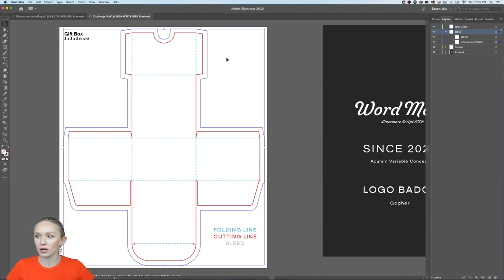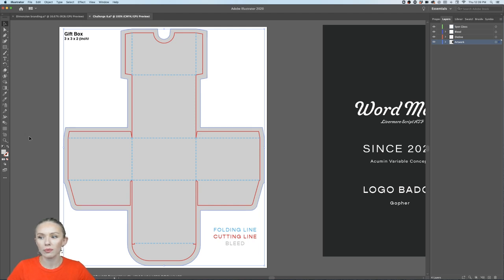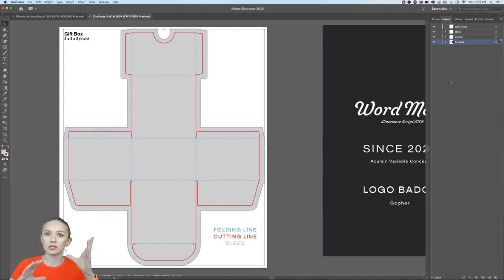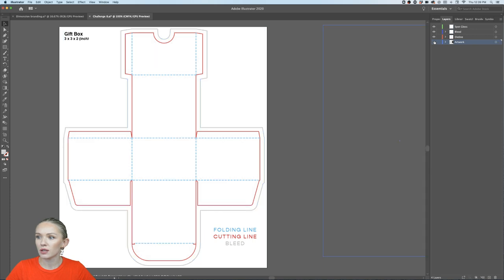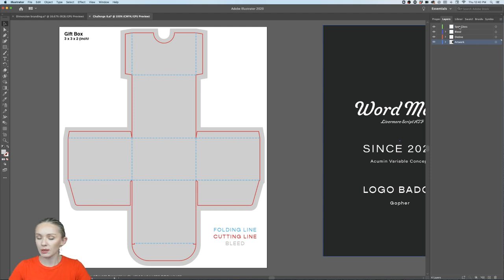I'm going into the bleed layer to copy the outline and paste it in place into the artwork layer using Command+Shift+V. I'll create a background color from that. If I turn off the artwork layer, only the dieline and bleed should be visible — if you design in the wrong layer, the printer will miss that part of your artwork, since they only print the artwork and spot gloss layers.